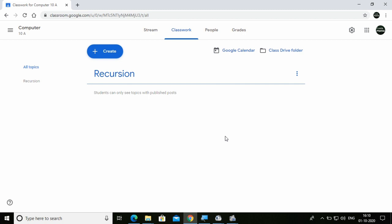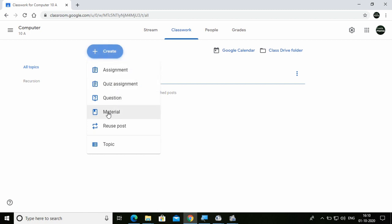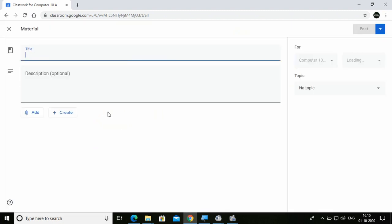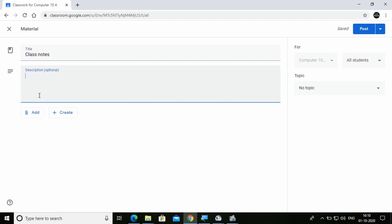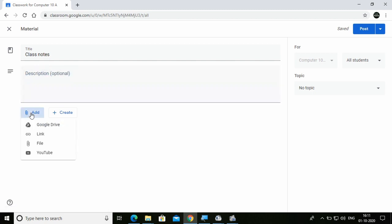To publish or share something with students, click on Create and then select Material. For creating a material, I'm writing 'Class Notes'. You can write a description — it's optional. If you want to share notes, a YouTube video, or anything, you have options: Google Drive — if documents are saved there — a link to any website or article, a file from your computer, or a YouTube video.